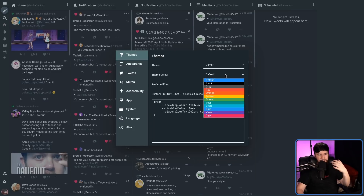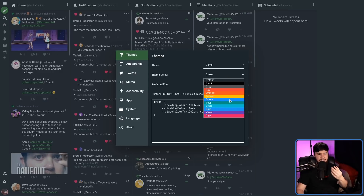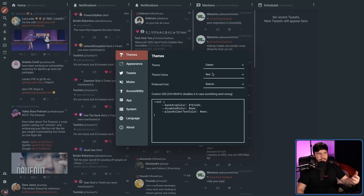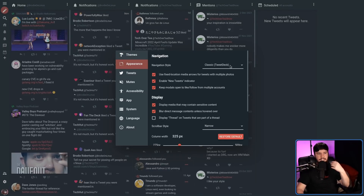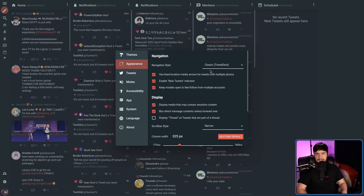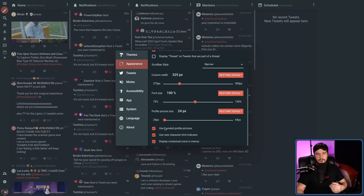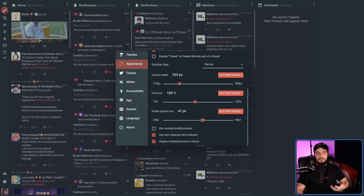We can go and change the accent color to something like orange or green or anything like that. Though the color showing in the box isn't the same color it's going to be on the accent — I wish it just showed you the correct color. Under the appearance tab there are other things we can customize as well, like changing the navigation style between the classic TweetDeck layout and a more simplified form. I just like it the way TweetDeck works. Along with being able to change the column size, font size, and even the profile picture size — maybe you want really small profile pictures, or maybe you want them to be squares instead of rounded.